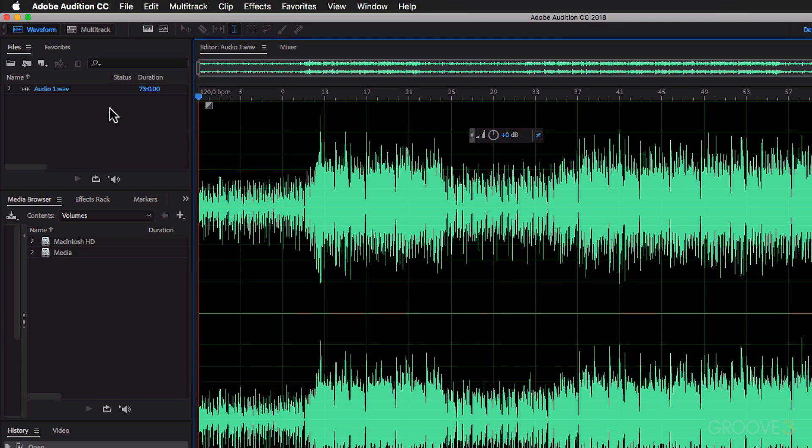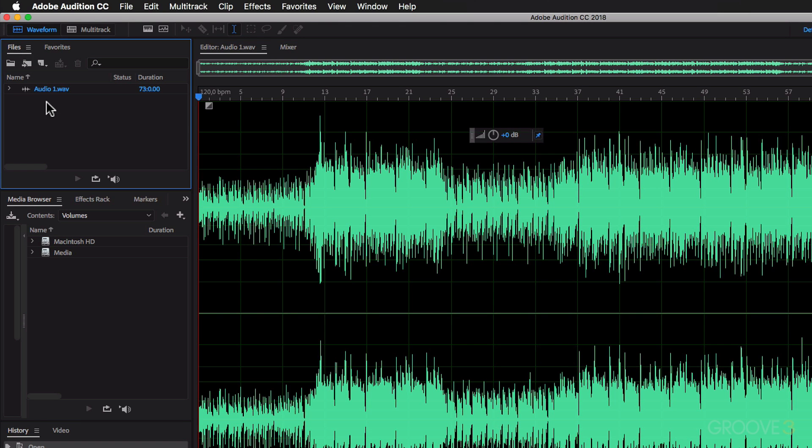Starting on the left panel over here, at the top you've got the files. So this is showing you the files that you've built into Audition and that you want to work with.